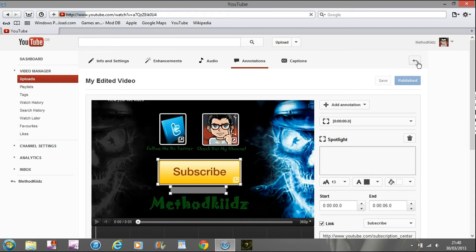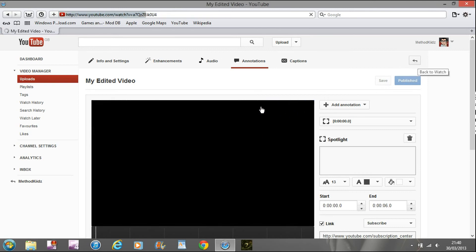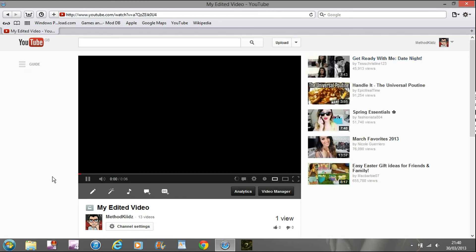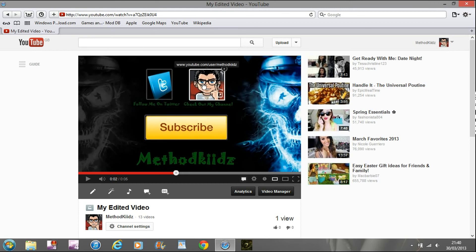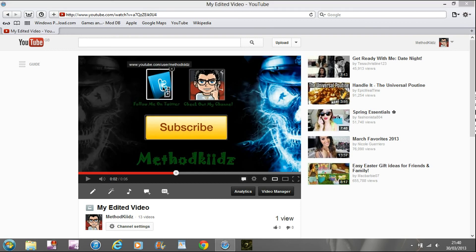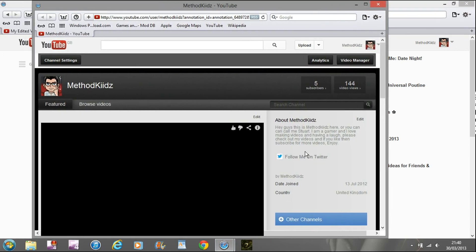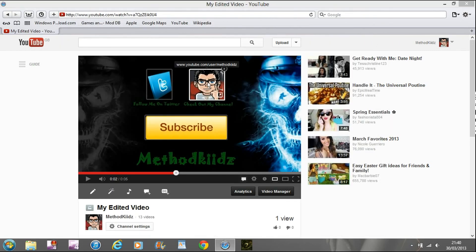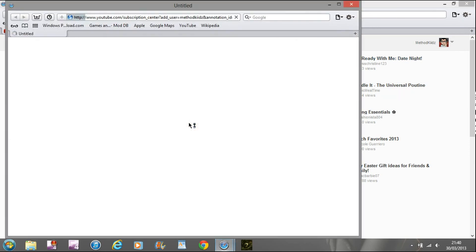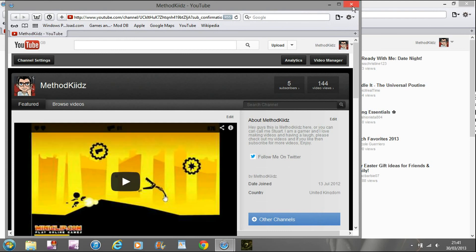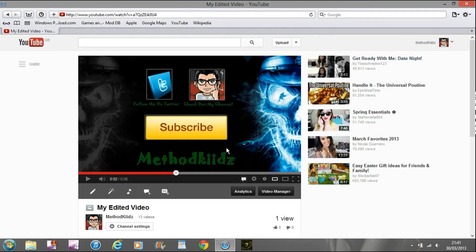Once you've published your annotations, go back and preview the video. As you can see, you can see the lines and the links come up. You can click on them and it will take you to the link. Clicking the Twitter link takes you to my channel where my Twitter is, clicking 'Check out my channel' takes you to my channel, and clicking the subscription box takes you to where you can subscribe.